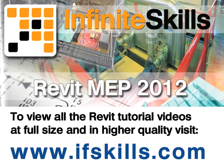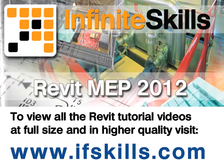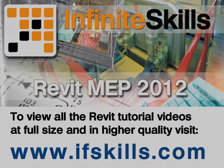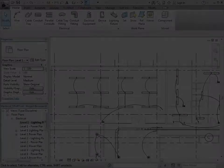This video is just a short extract from the entire course. If you wish to see all of the videos from this series at higher quality and in far larger screen size, head over to ifskills.com.